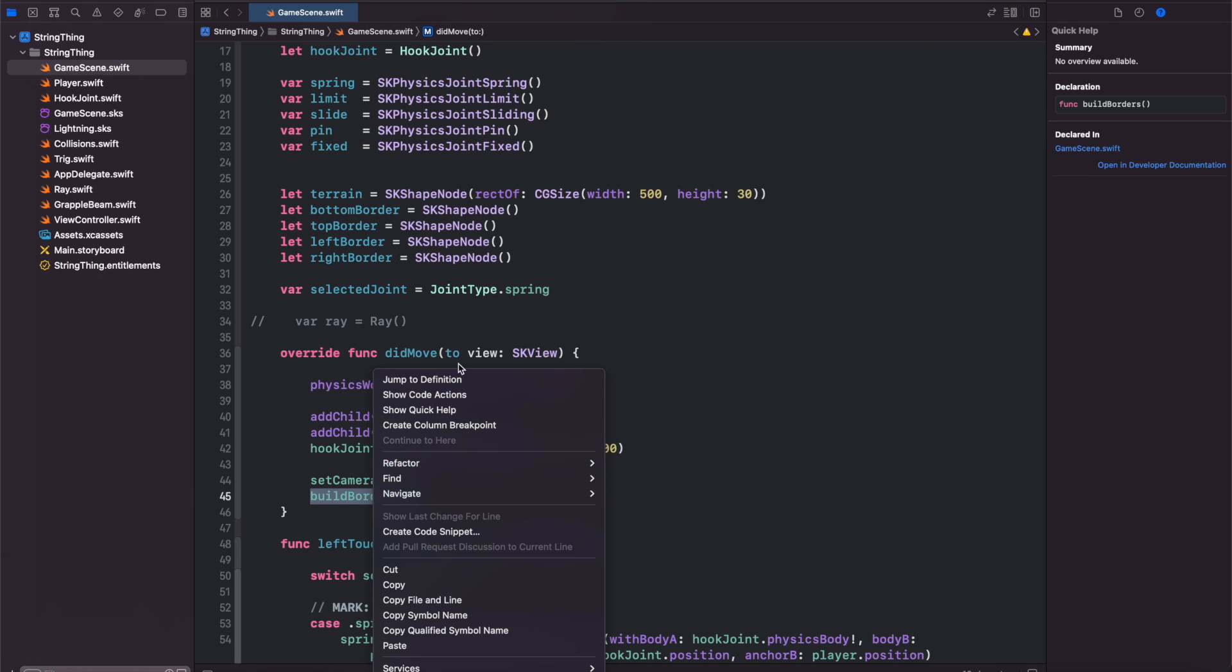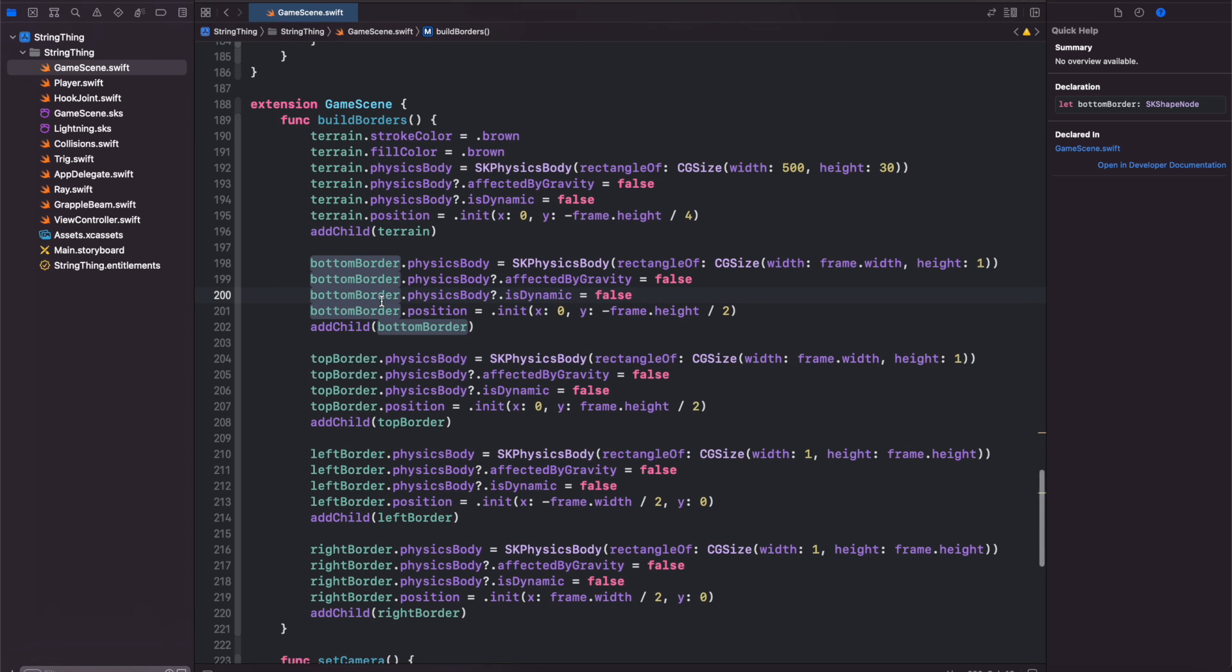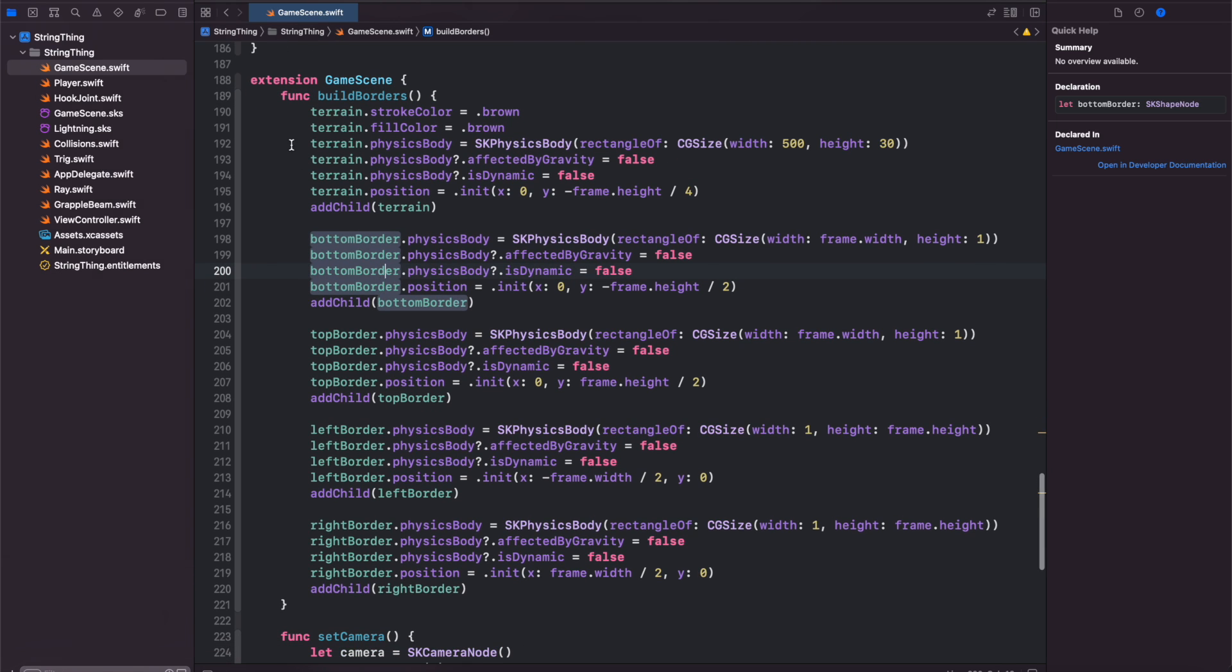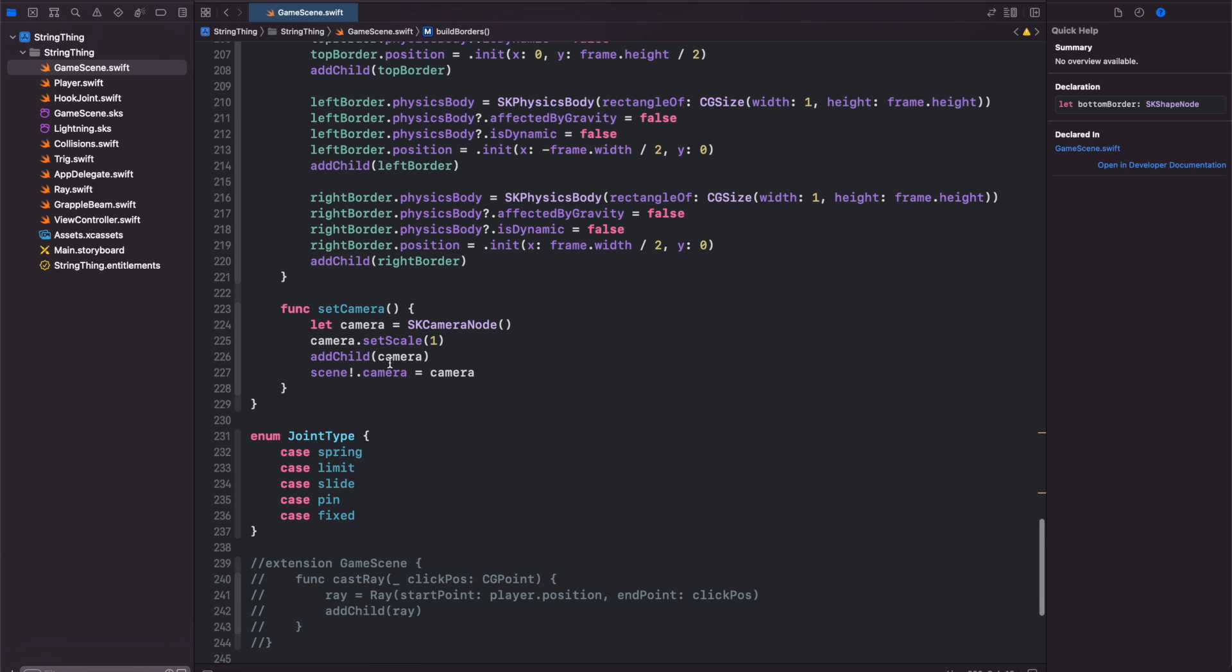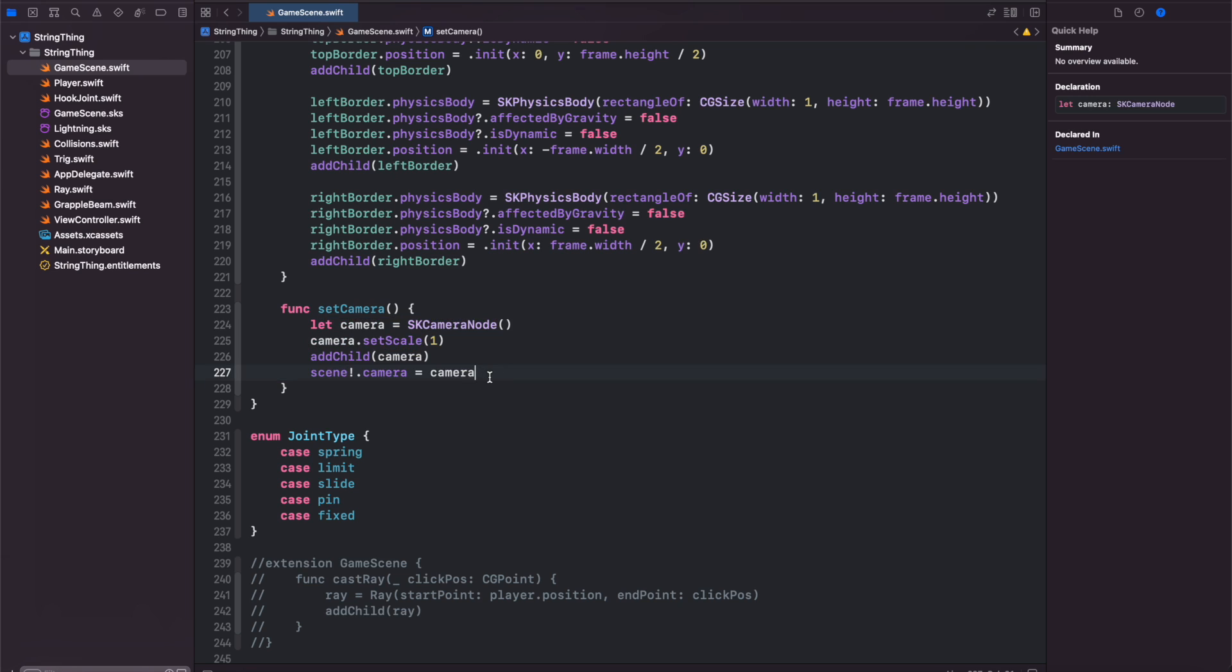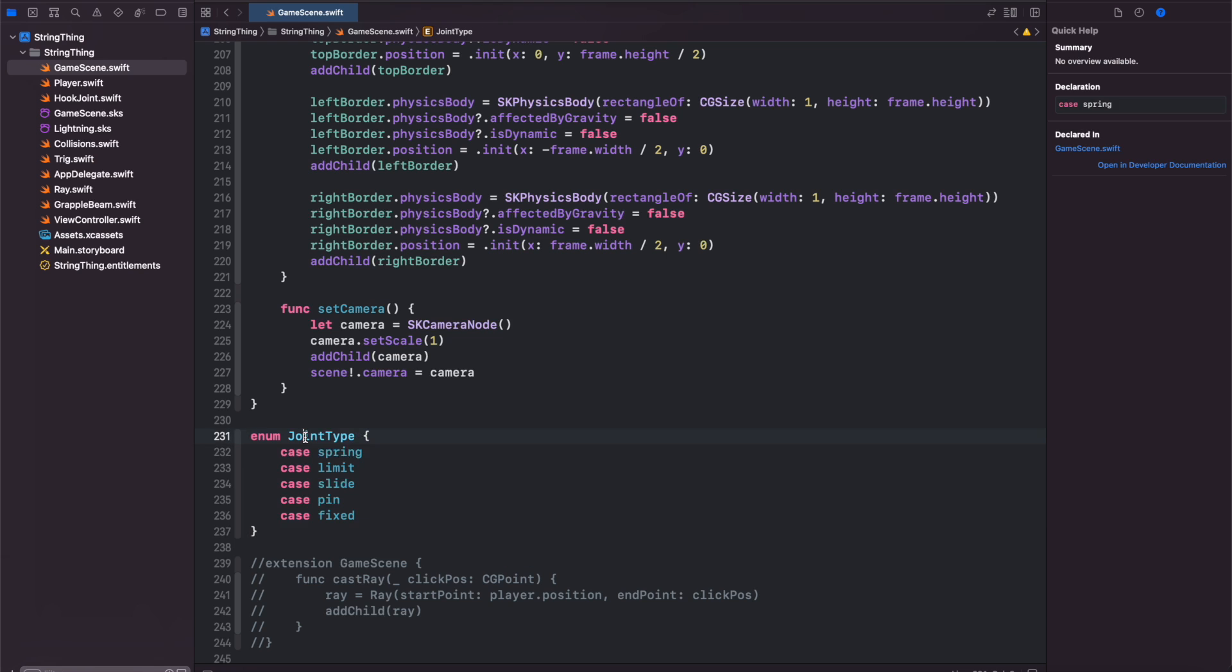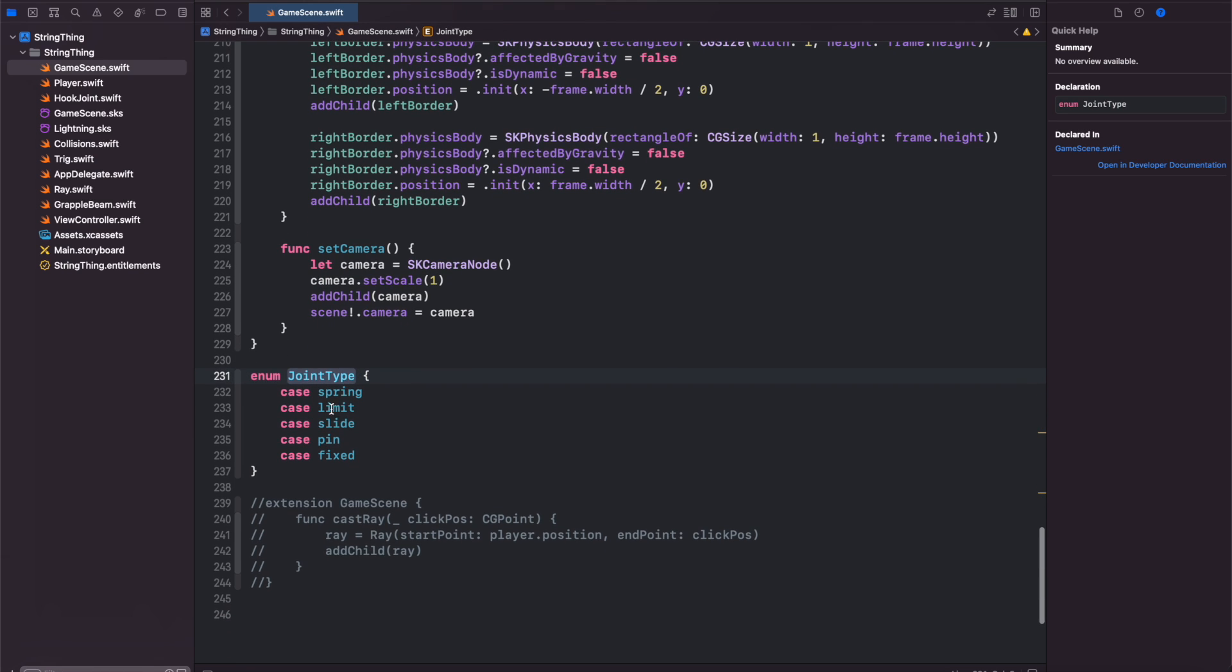If we go to our build borders function this is just an extension of game scene and all I did here was set up the terrain and borders giving them physics bodies and then adding them to the scene. Same thing with our set camera function, it's just setting the camera and setting the scale to be one. Below here I also have our enum for the joint type and we have one for each different joint type.